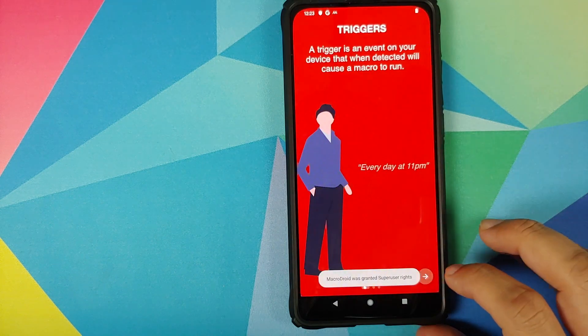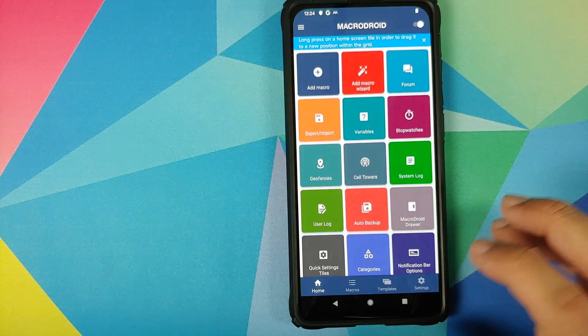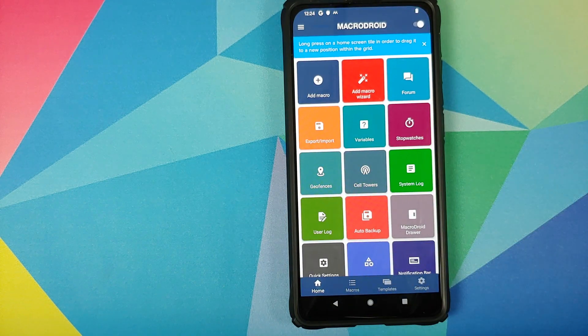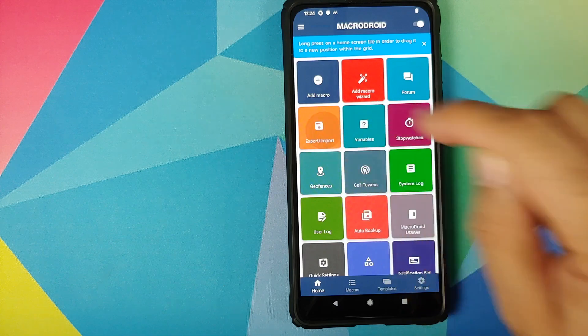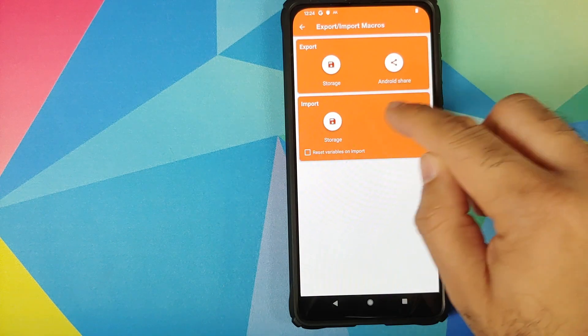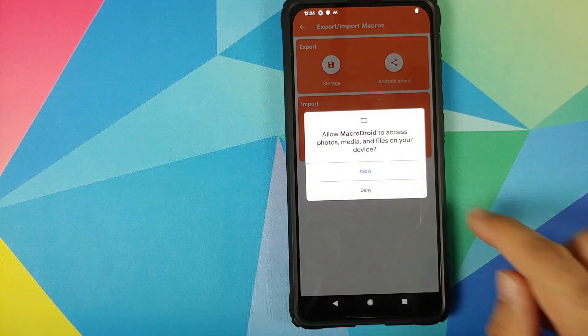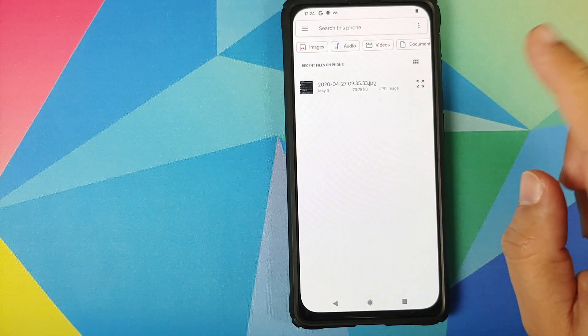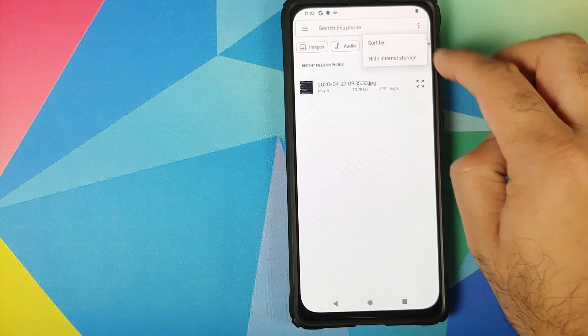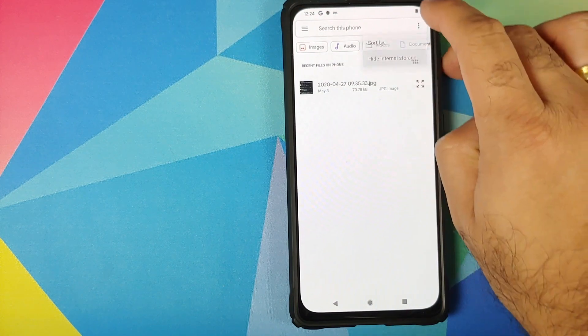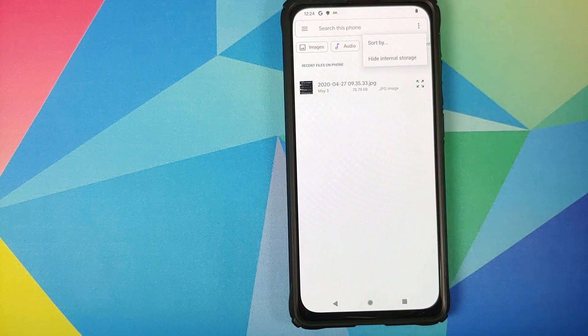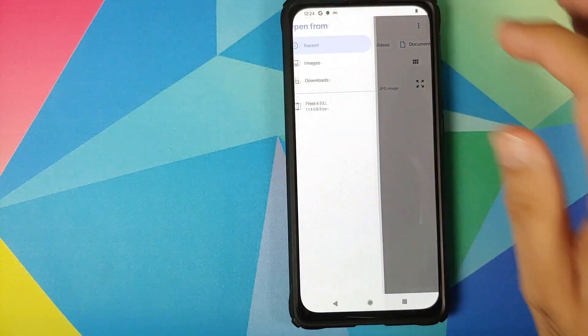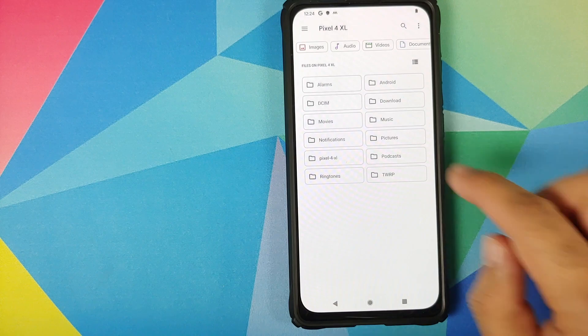Then just tap on this arrow multiple times till we reach the home screen. Here we will click on export or import, and then in the import section we will select storage. Click on allow for permissions. And again, three dot menu on the top right, select show internal storage. Three bar menu on the top left, Pixel 4 XL.